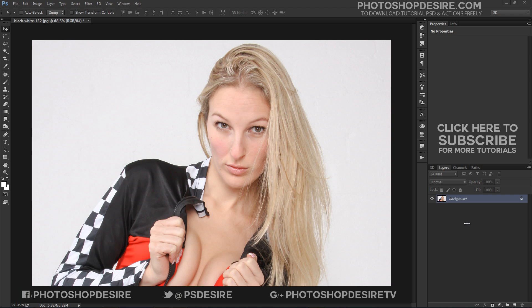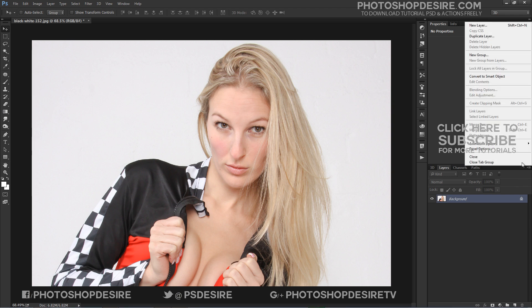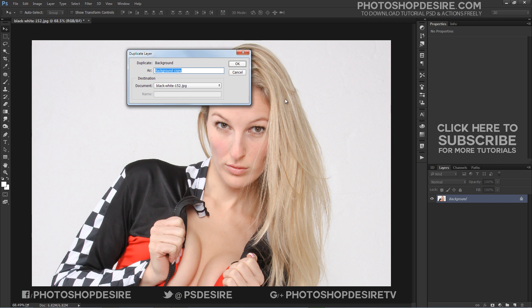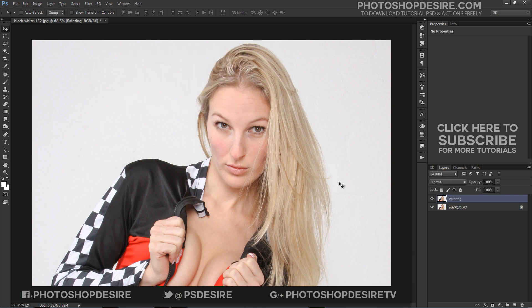Here is the image I will be working with. First, duplicate the background layer and convert it into a smart object. Rename the layer to 'painting' because I will add some smart filters to this layer.